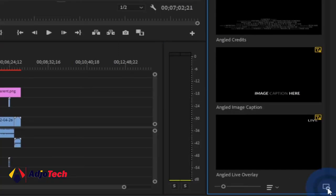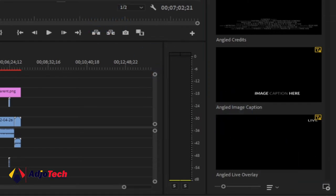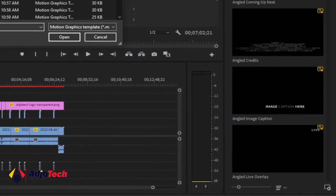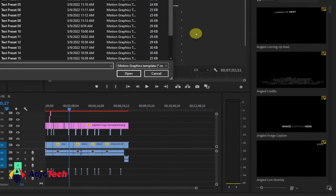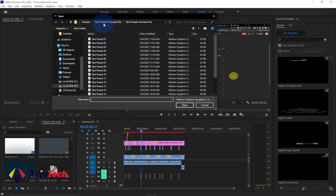Click on that and it's going to open the dialog box for you. You just have to navigate to where you have that file. In my case, I have it within my YouTube folder where I have the text presets, so I can select any of them. I'll select text preset 10 and then click OK.